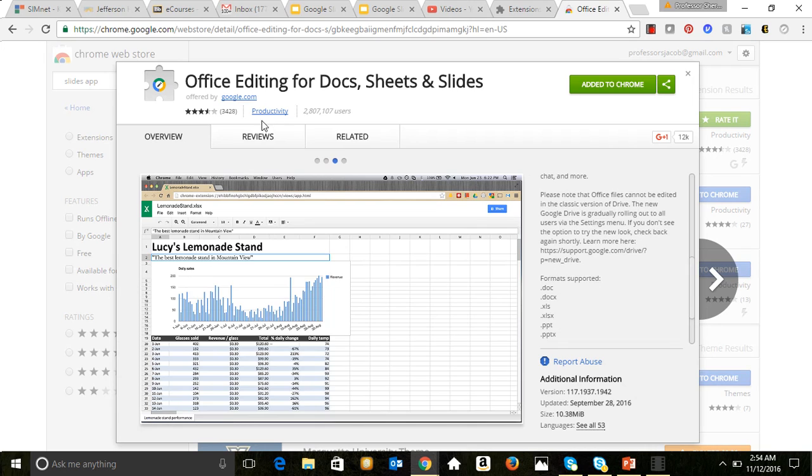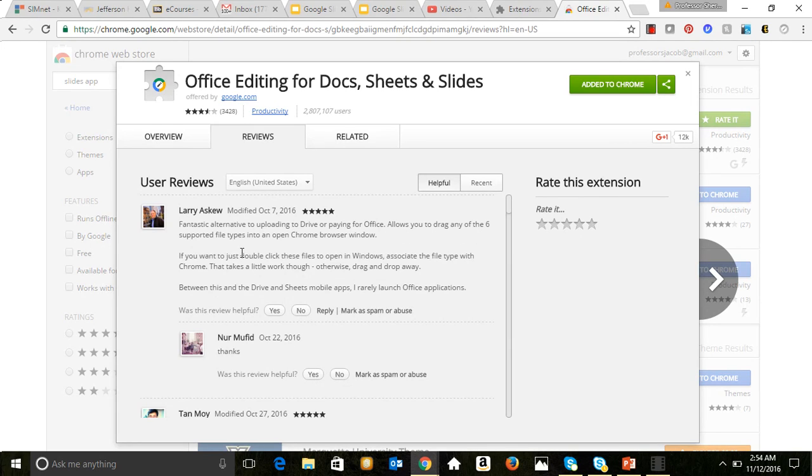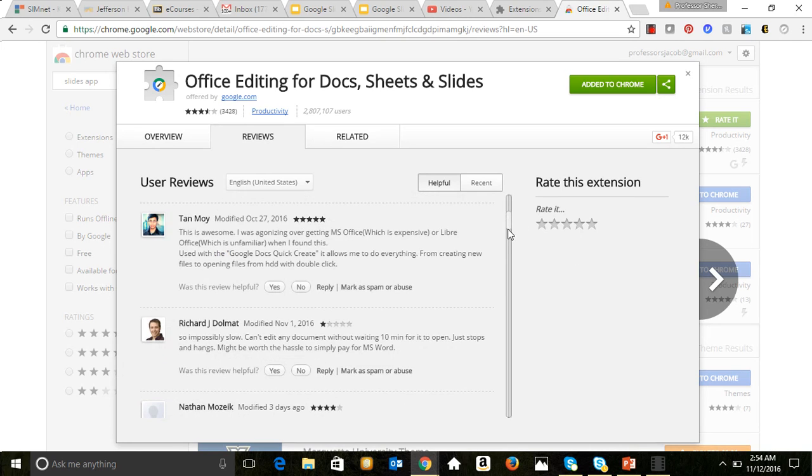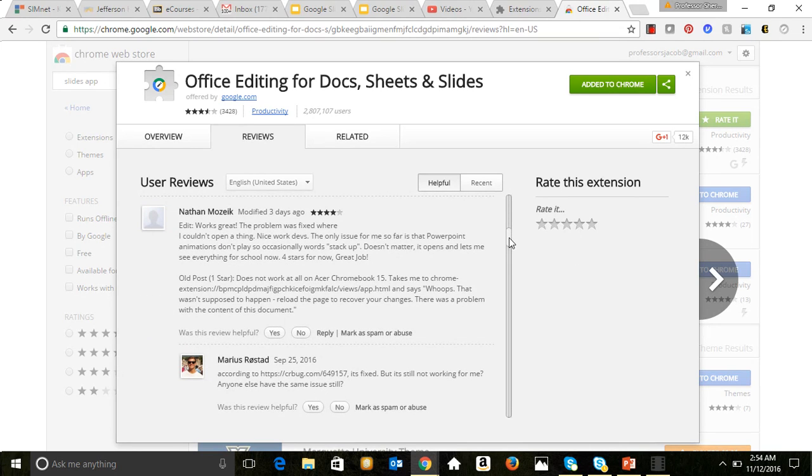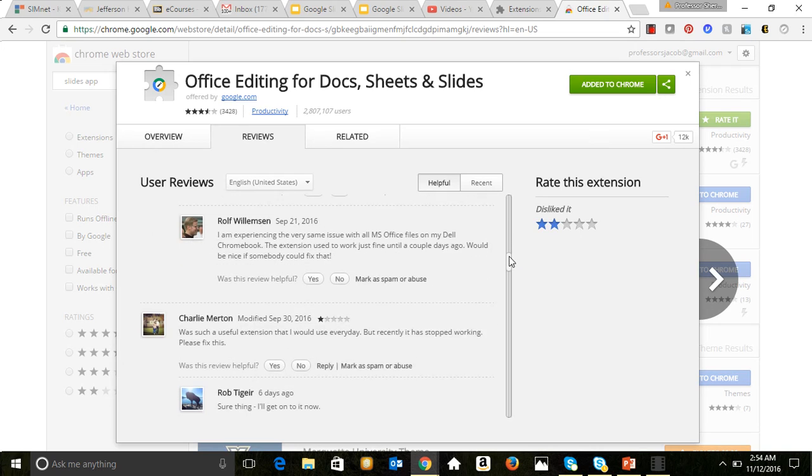Let's see what the reviews say. Fantastic alternative to uploading to Drive or paying for Office allows you to drag any of the six supported file types into an open Chrome browser window. So it seems like folks are liking it, and then of course you get the ability to rate the extension once you use it.